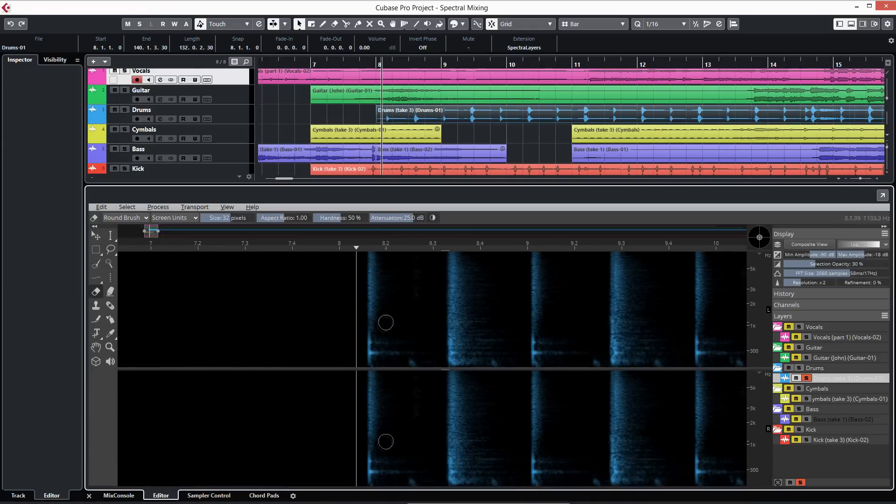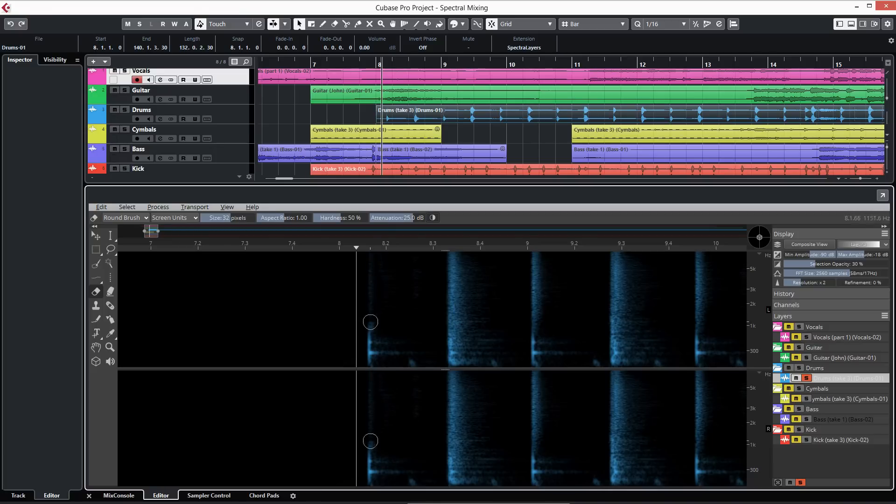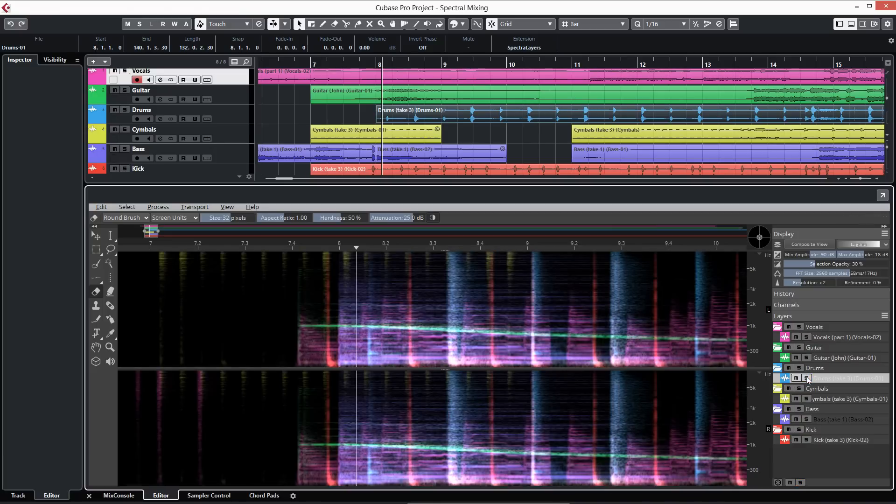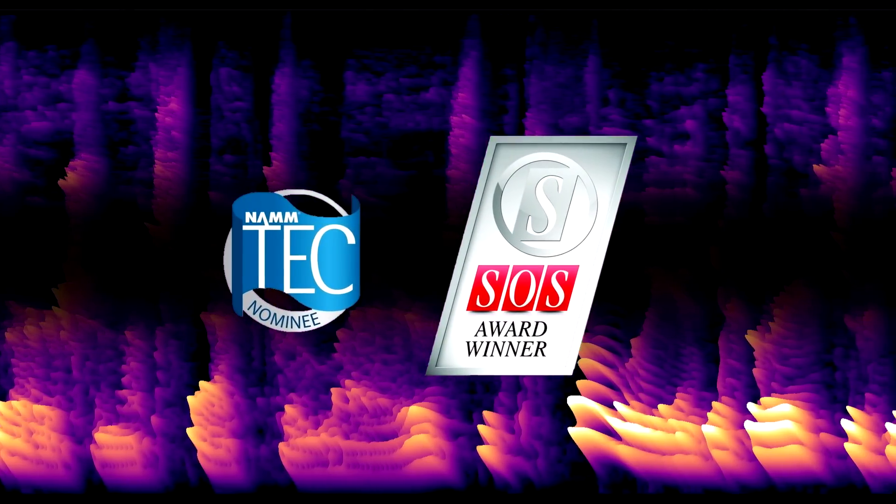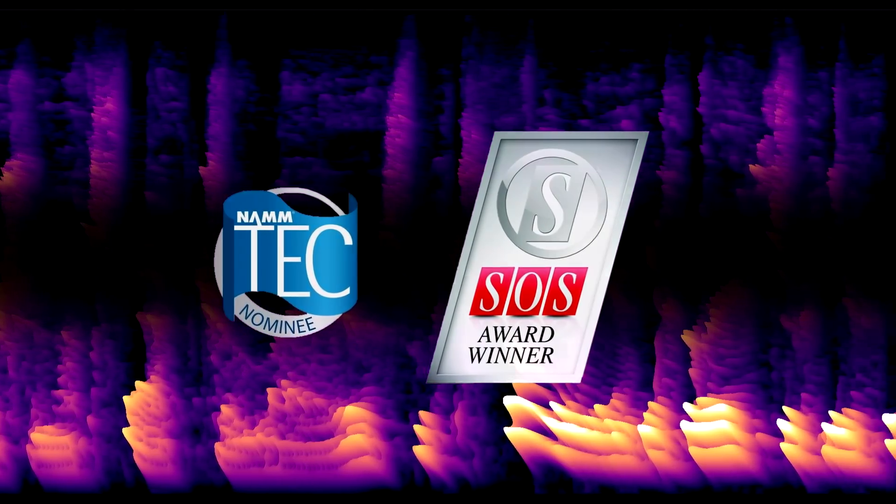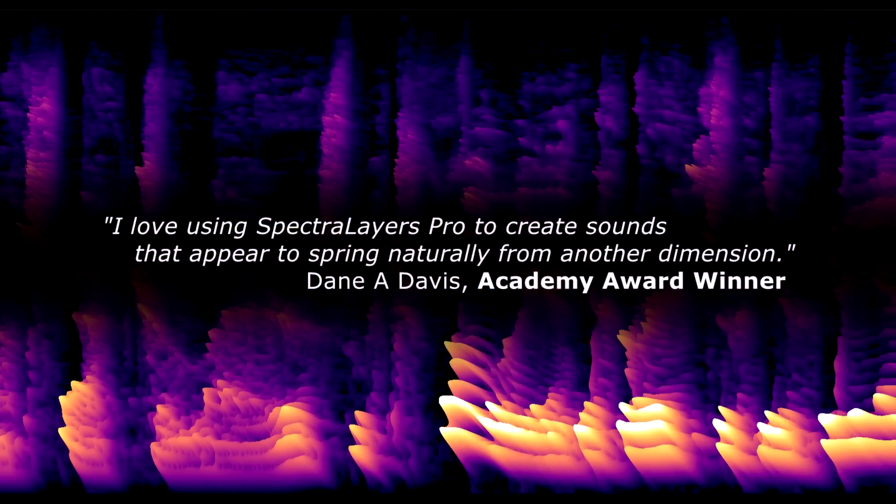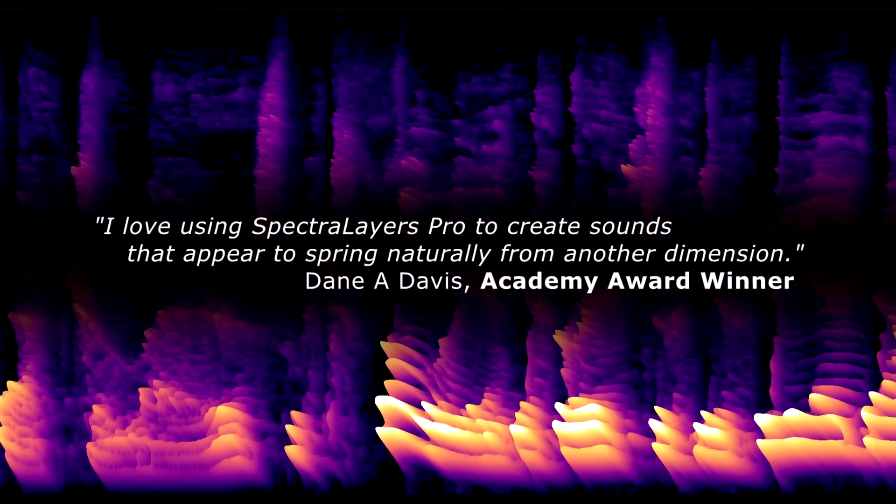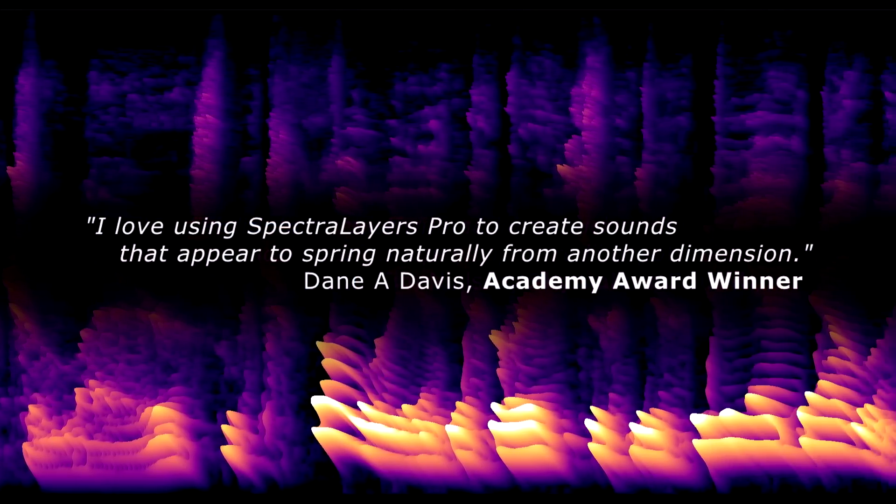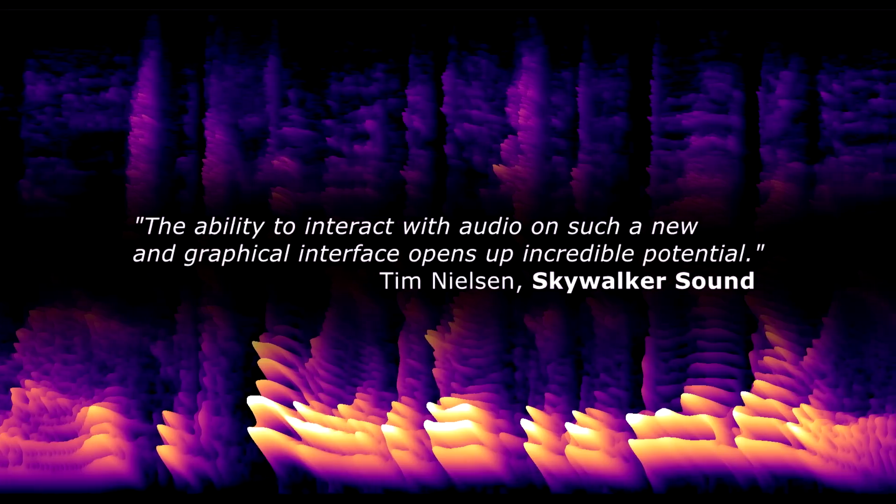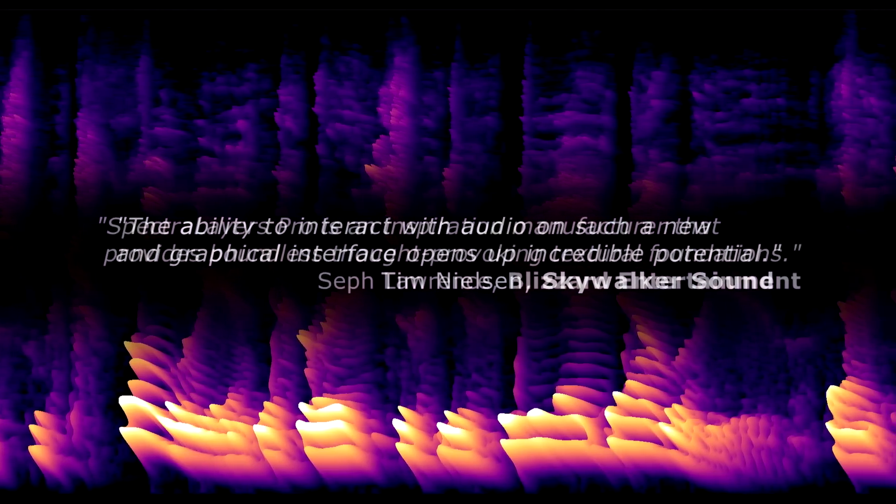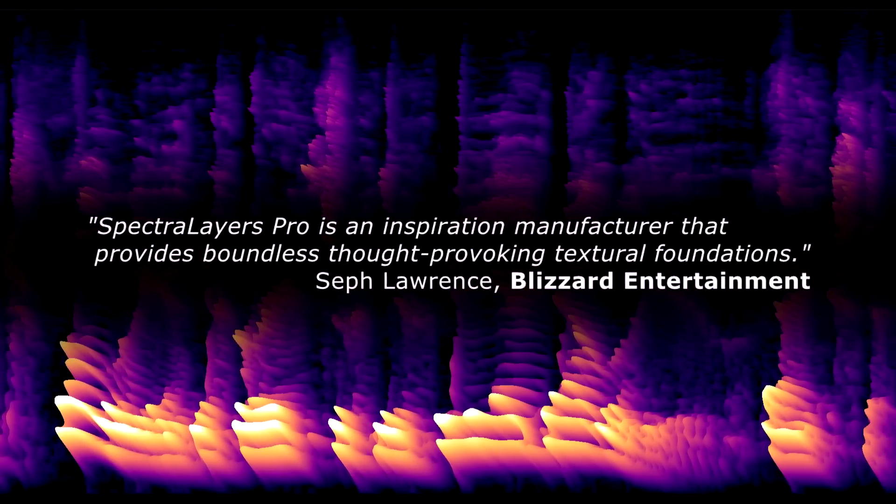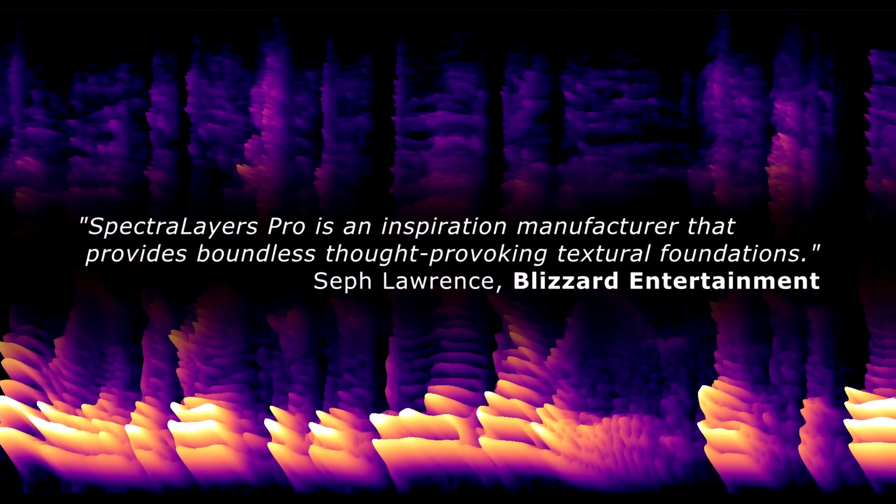Any modification you do in Spectralayers is directly available in your DAW and saved with your project. Its unique approach makes Spectralayers an essential tool for music production, post-production, sound design, mastering, and audio restoration.